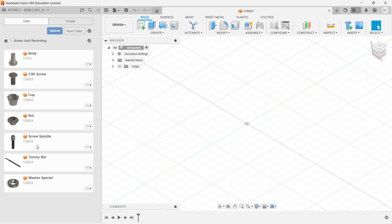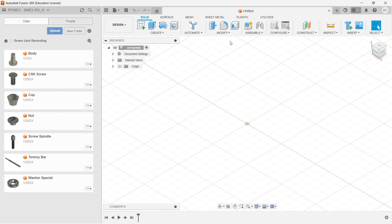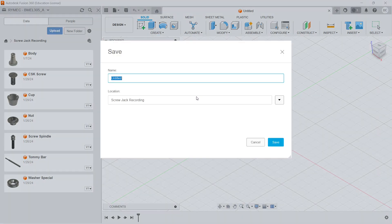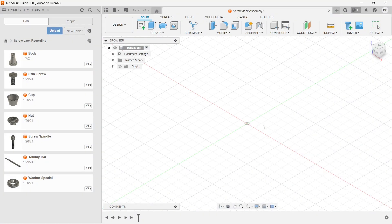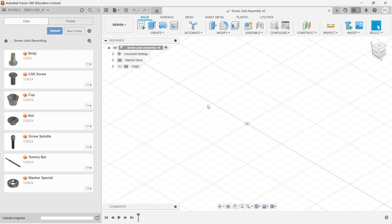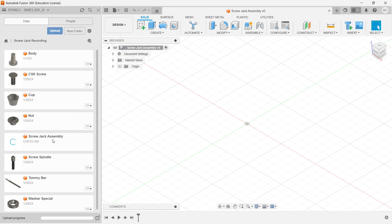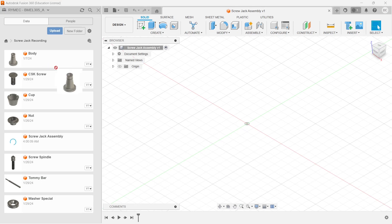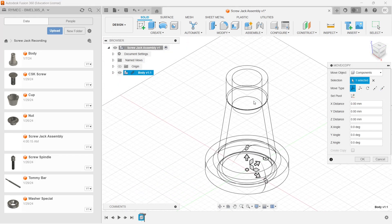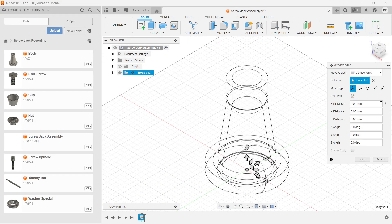Now we need to go to the design and we have already created a new file. Let me go and save this. Once I saved the assembly, it has been saved as screw jack assembly. Now the first part always starts with the body. So I will drag and drop the body into our environment.